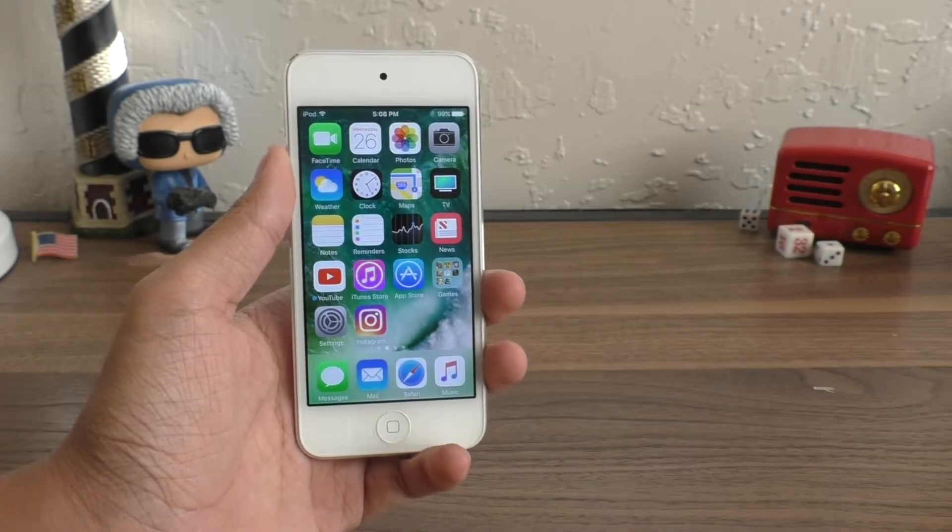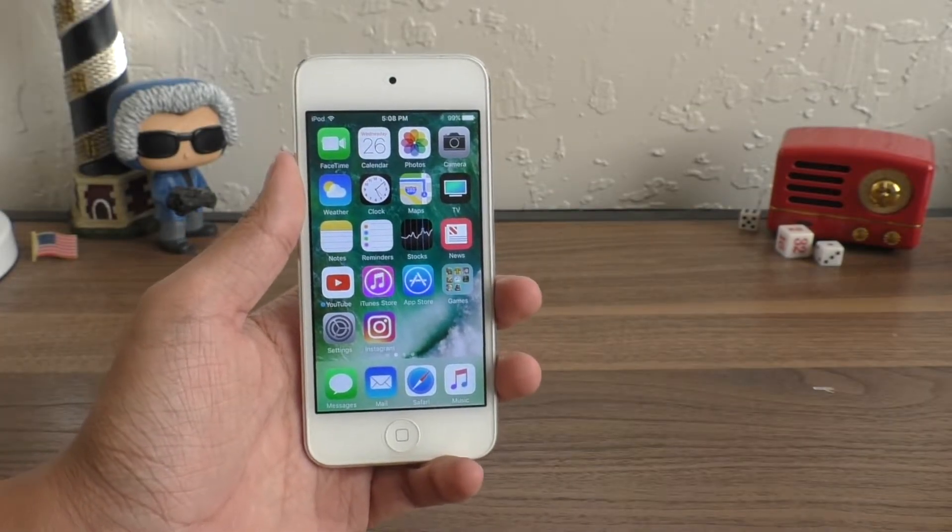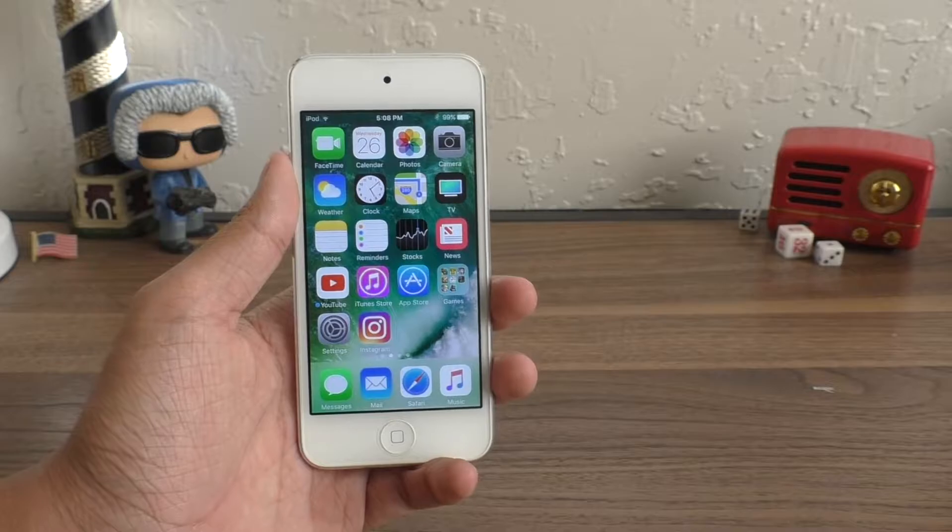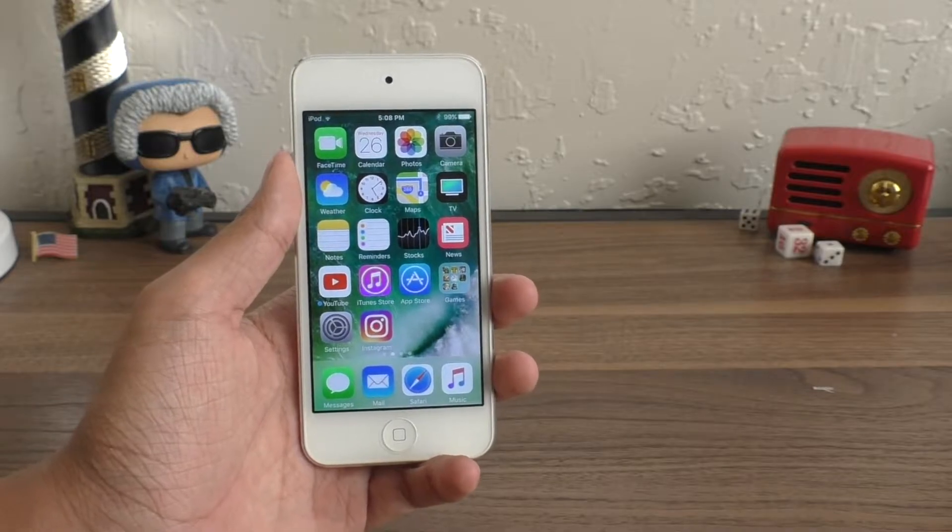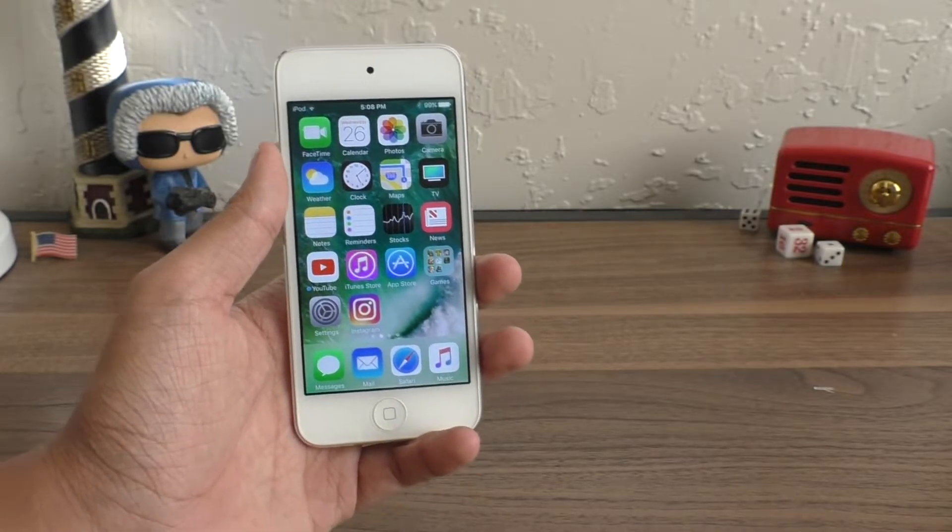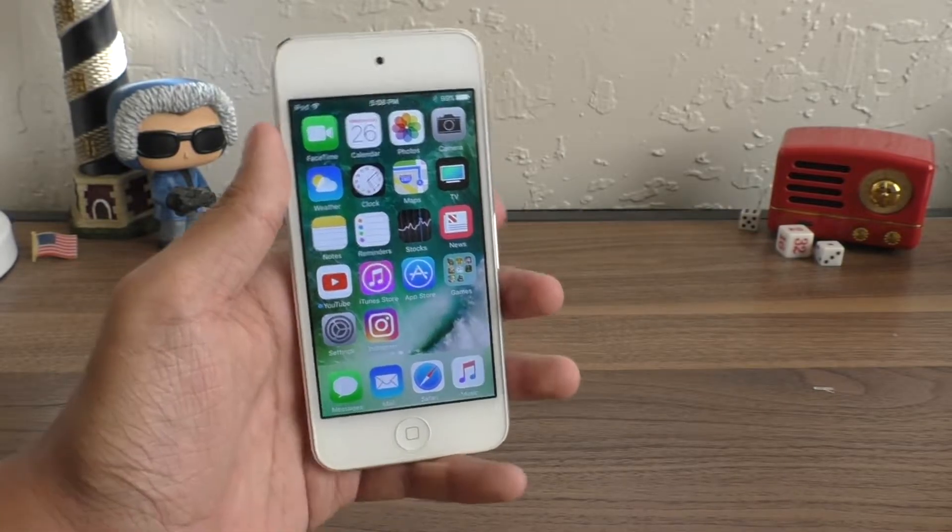Hey guys, what is going on? This is iAppleGeek. Today I will be showing you guys how to install iOS 11 public beta on your iPhone, iPad, or iPod Touch.